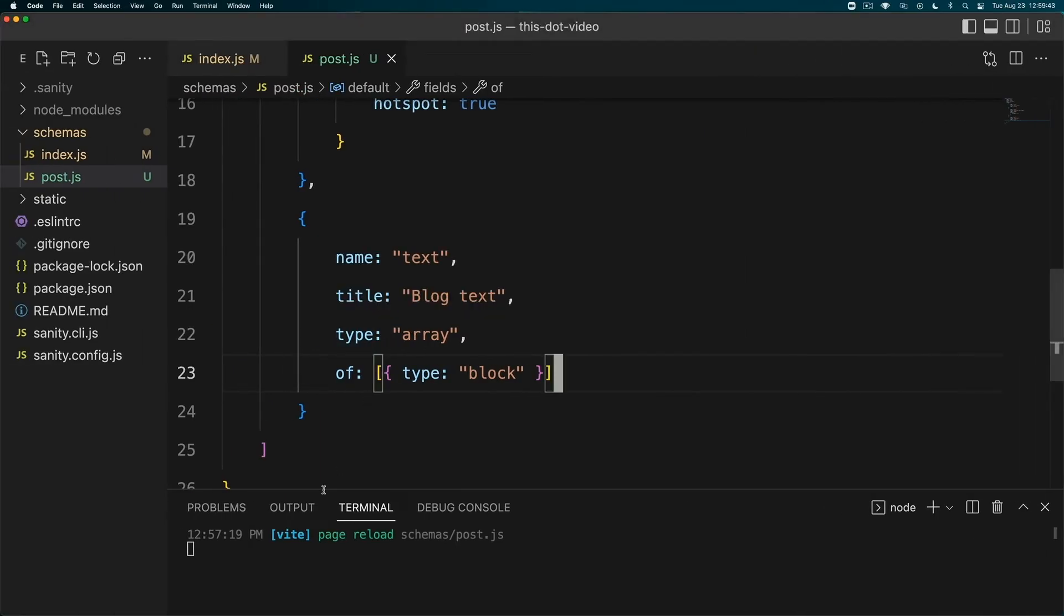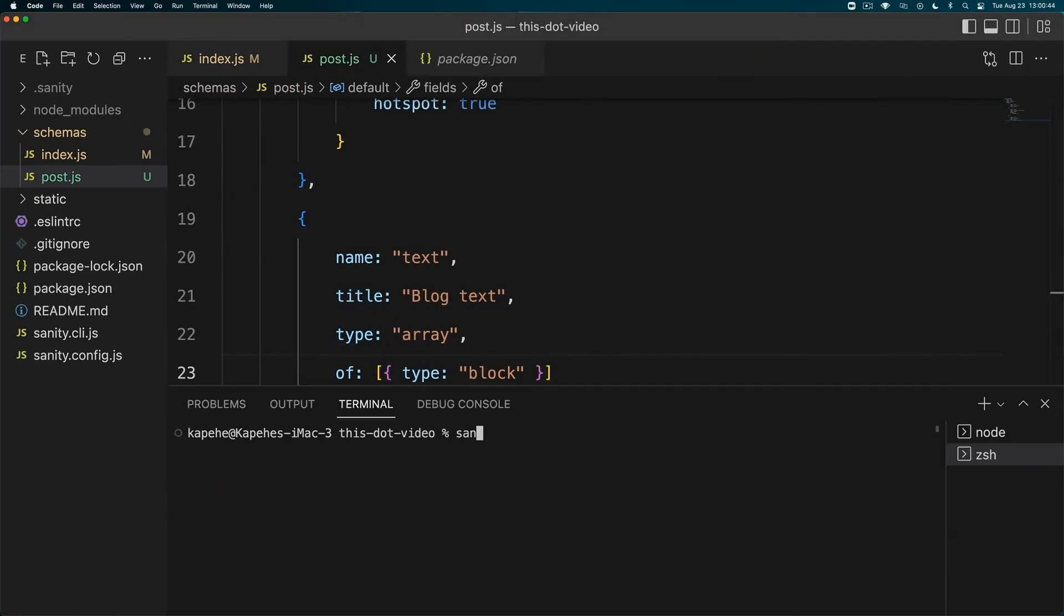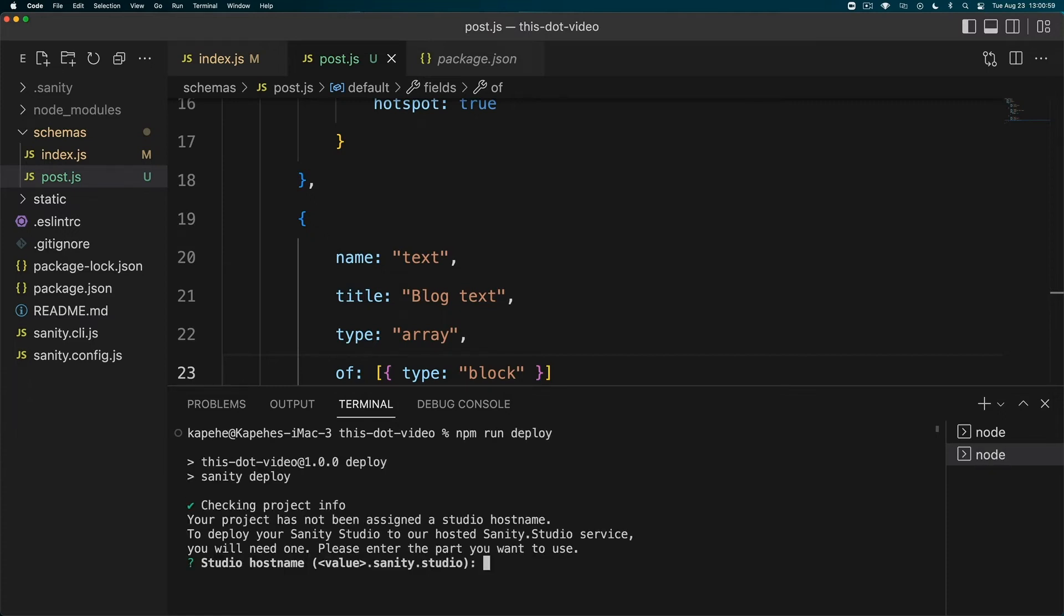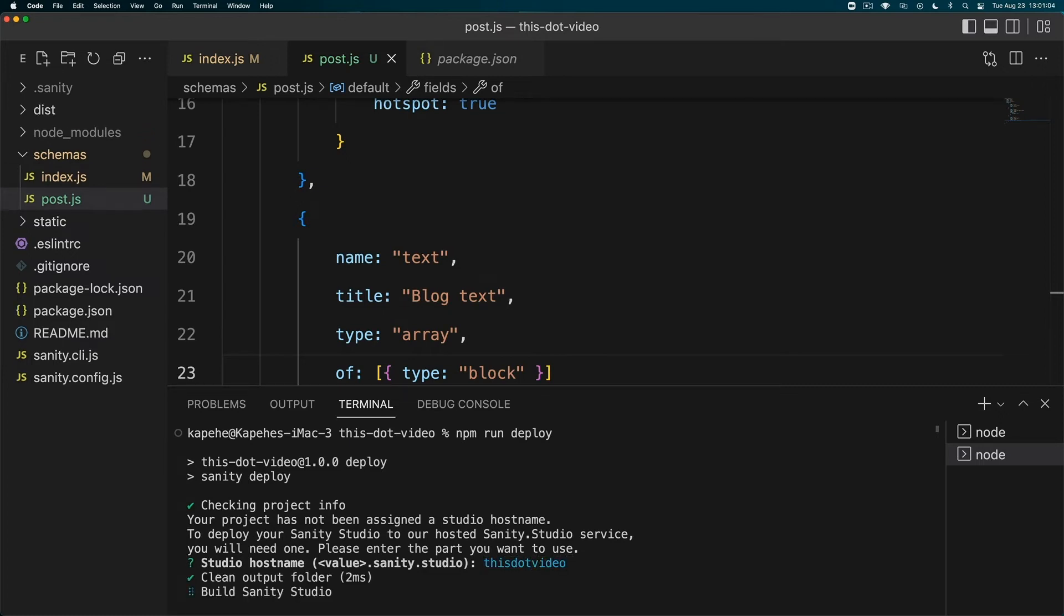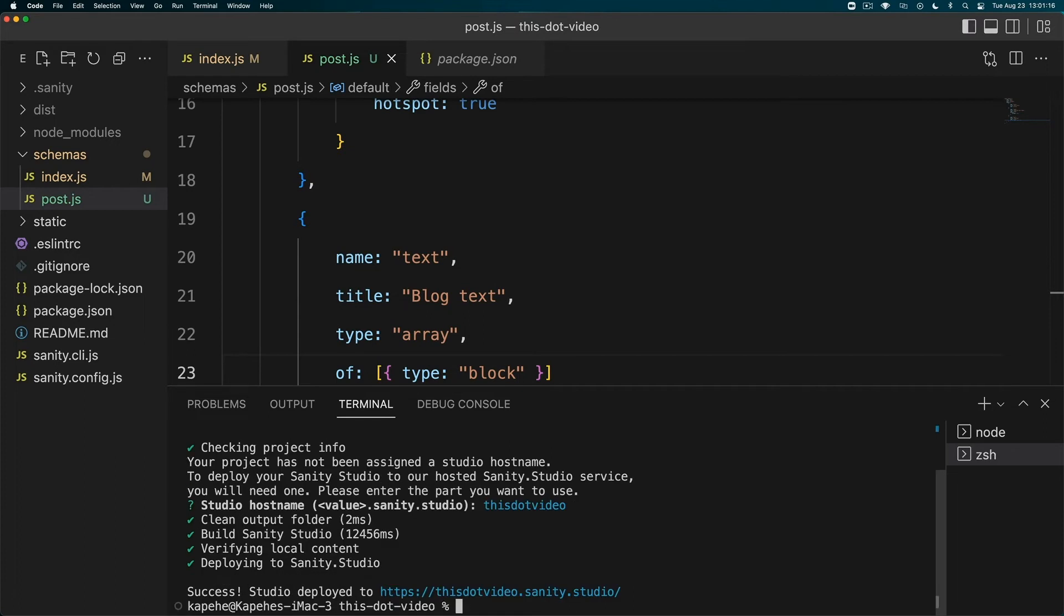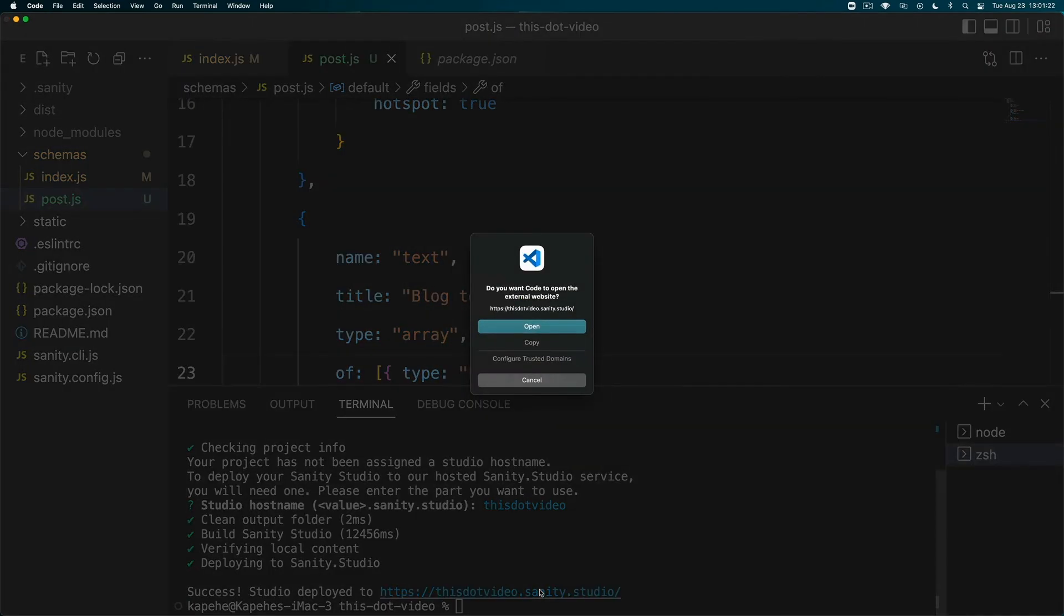The next thing I want to do is deploy my Sanity Studio. We used to do 'sanity deploy' but now we are going to run the command 'npm run deploy'. It's going to ask us a couple questions. We need to pick a studio hostname - I'm going to do 'this.video'. So this is going to live at this.video.sanity.studio and I can send this URL out to my teammates and we can all work on this together.